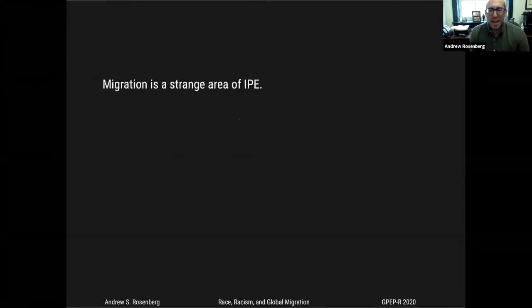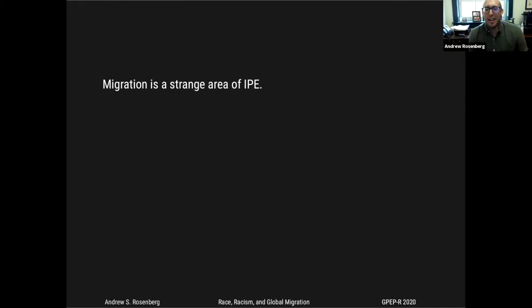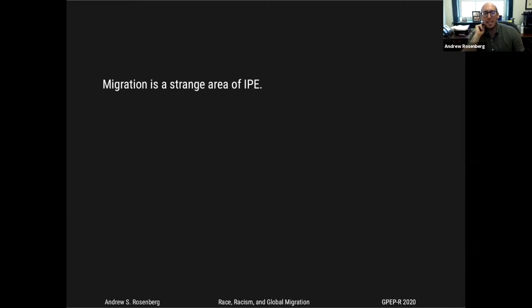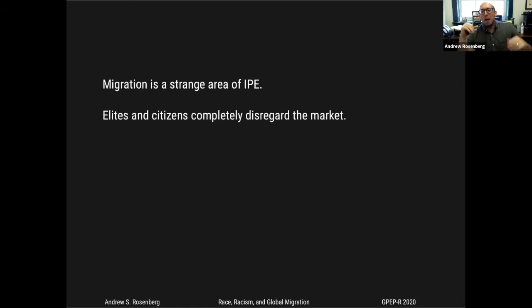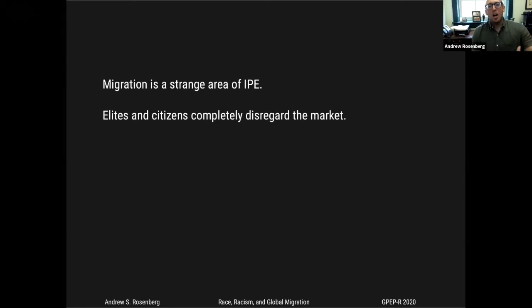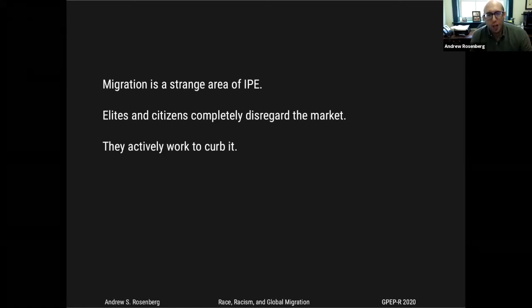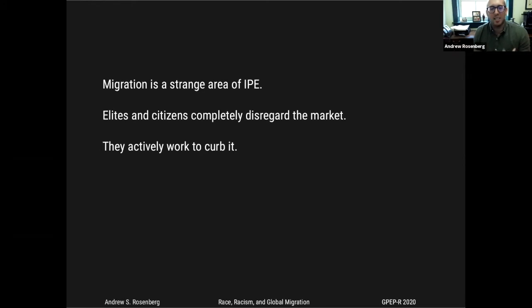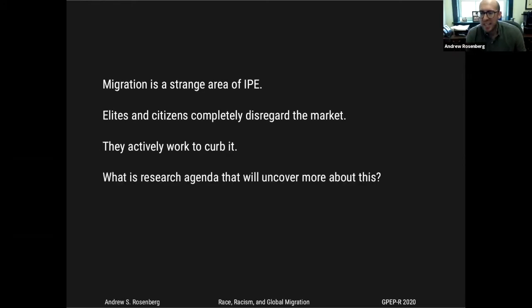Migration is a super strange area of IPE because many elites and citizens of Western societies who care about the freedom of the market try to disregard or curb the free market in labor. At the same time, it's a Janus-faced condition — it would be really puzzling to an alien observing our politics. Let's talk about a research agenda that will uncover more about this. That's why I'm excited to be included in this project — GPEP is trying to reorient the study of IPE toward a study of IPE as if people matter.